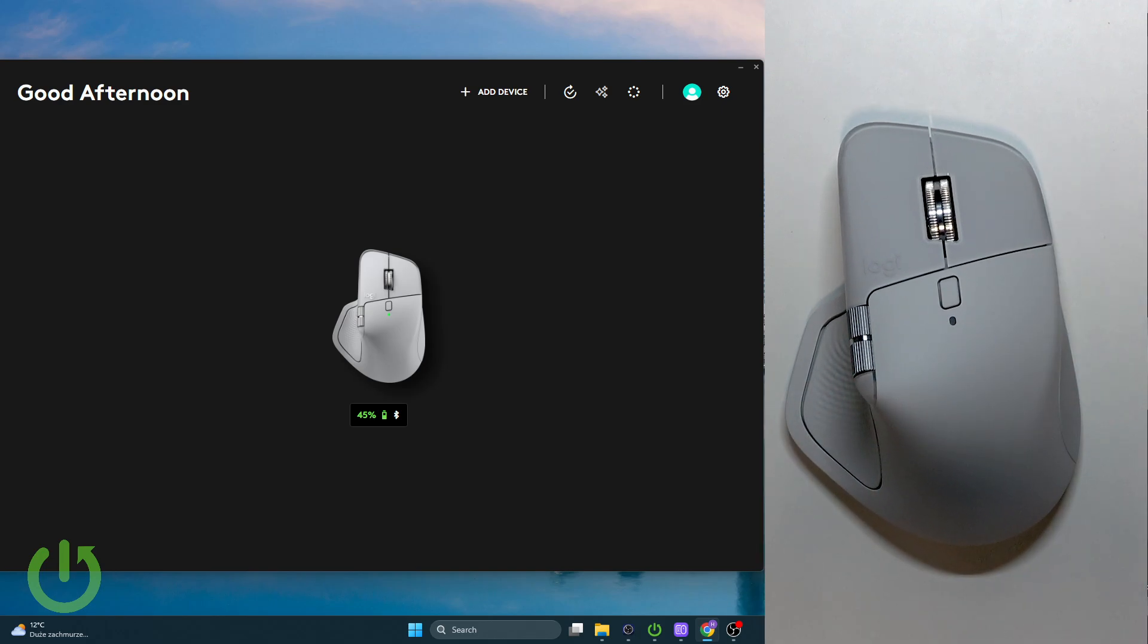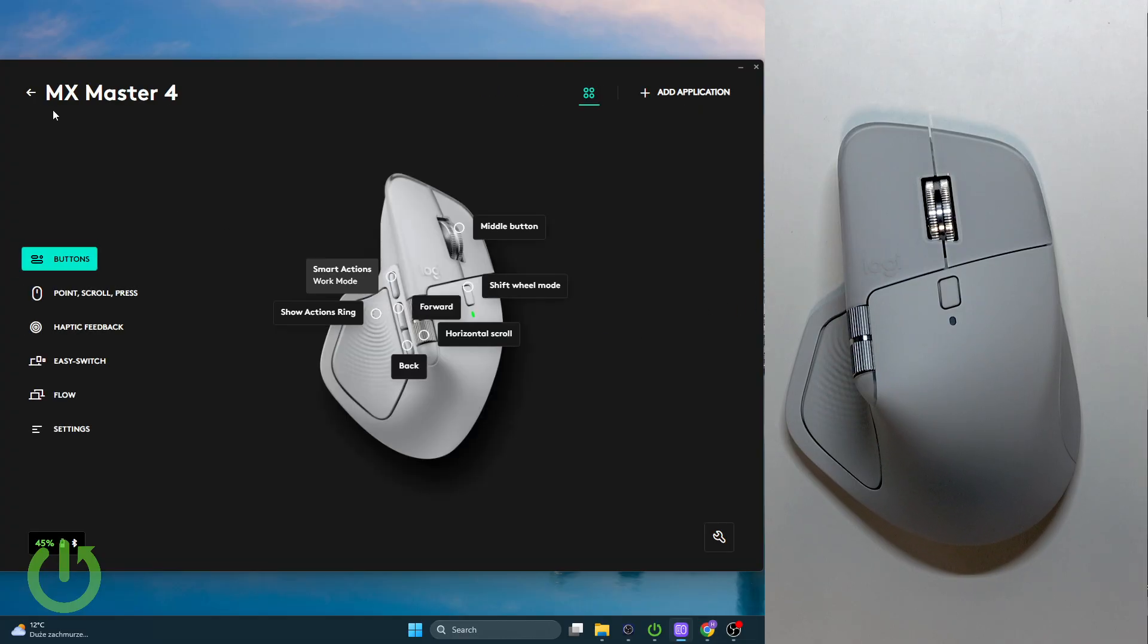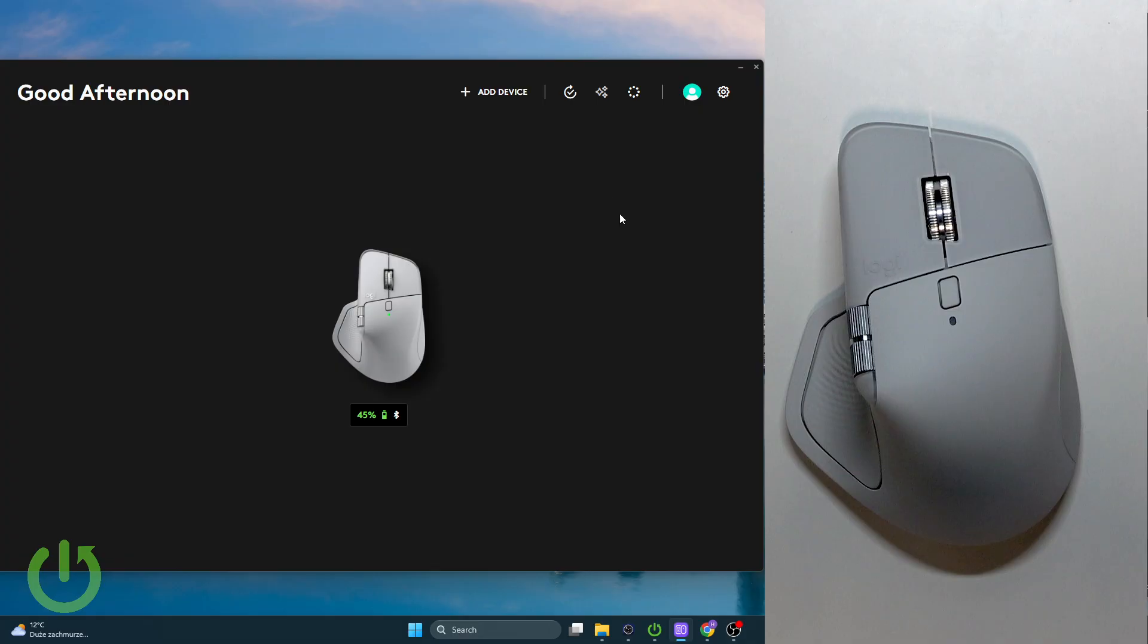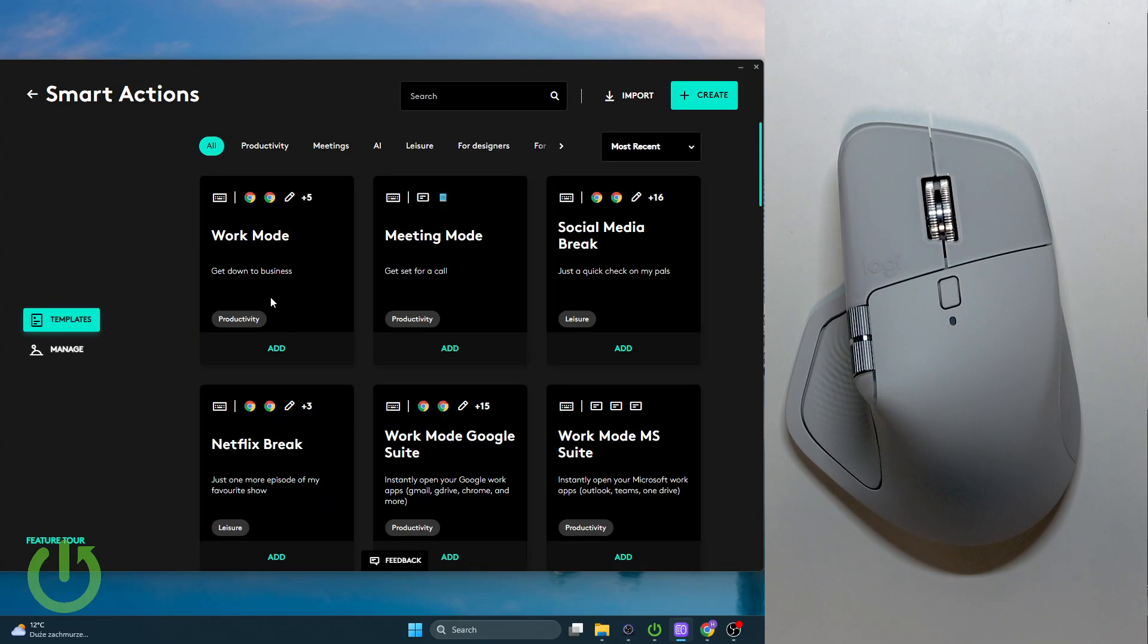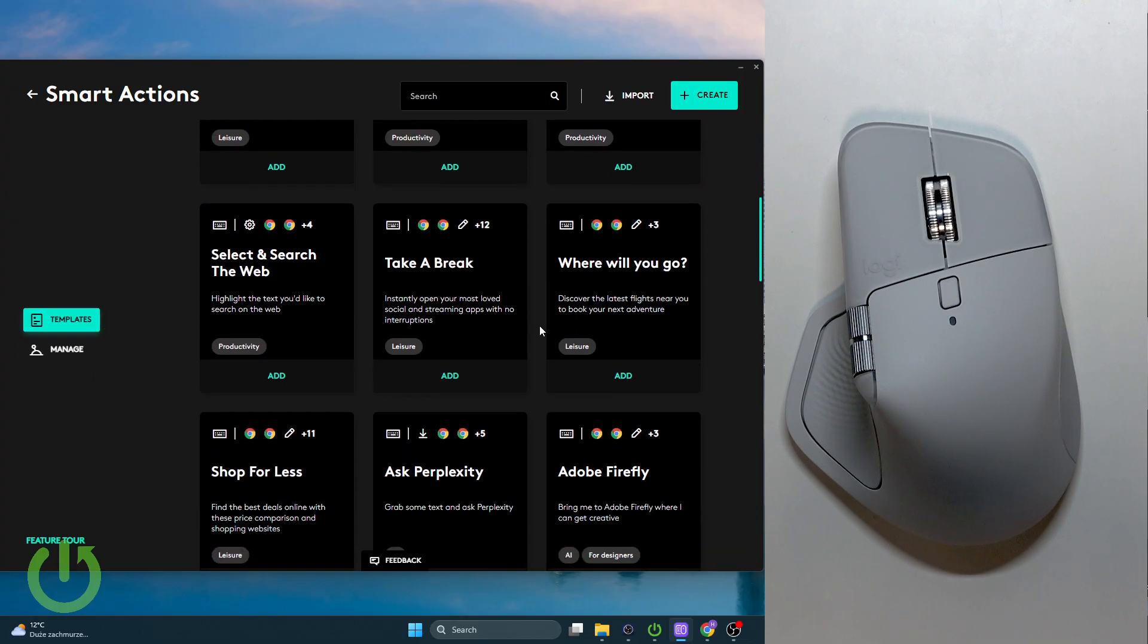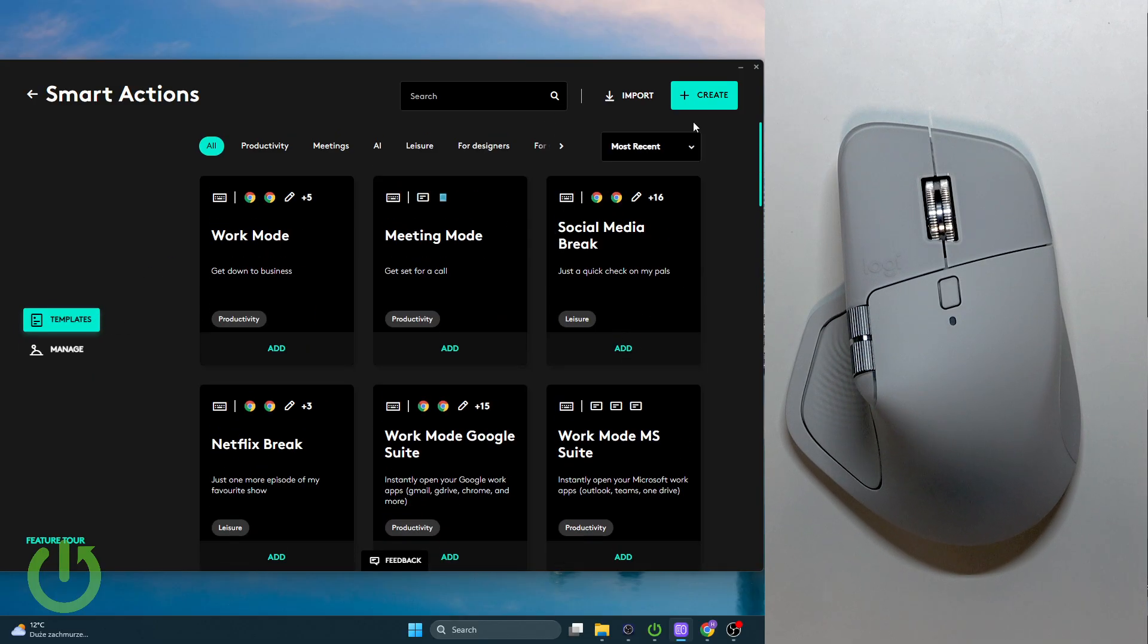Now what we want to do is use the new gesture button. What can we do with it? For example, we can add smart actions to it. Here we can go to smart actions, go to templates, and find some or create one by clicking create right here.